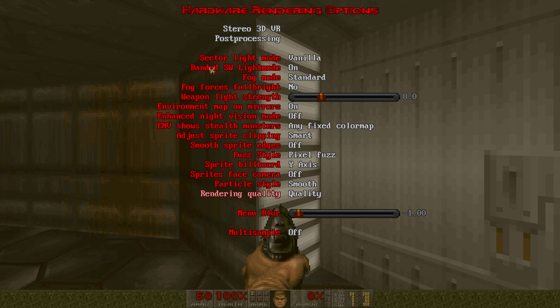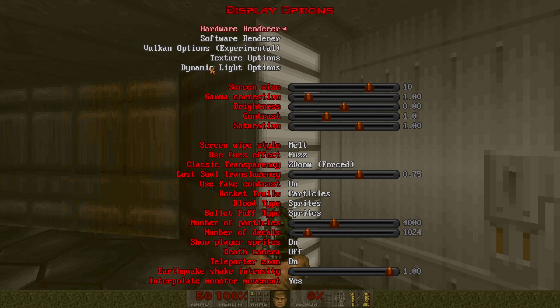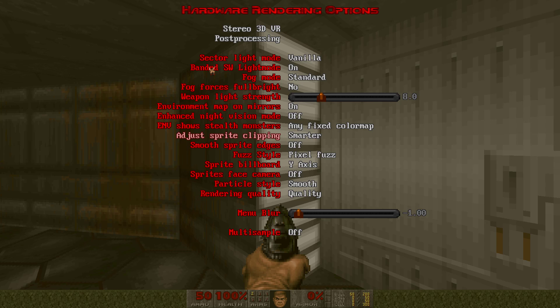Anyway, I believe for the most part we are done with this. You can change the sprite clipping to whatever you want - I'm gonna change it to smarter myself. I can never get it right, but maybe you can. That should be it for the hardware renderer part.